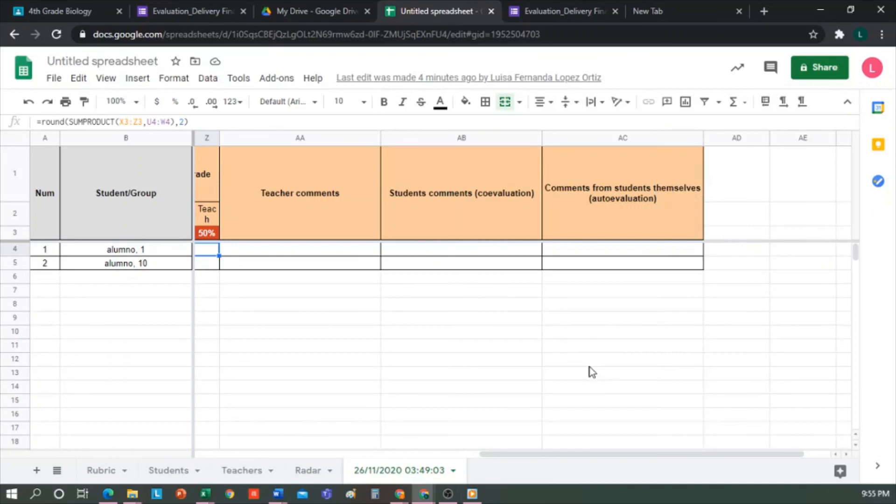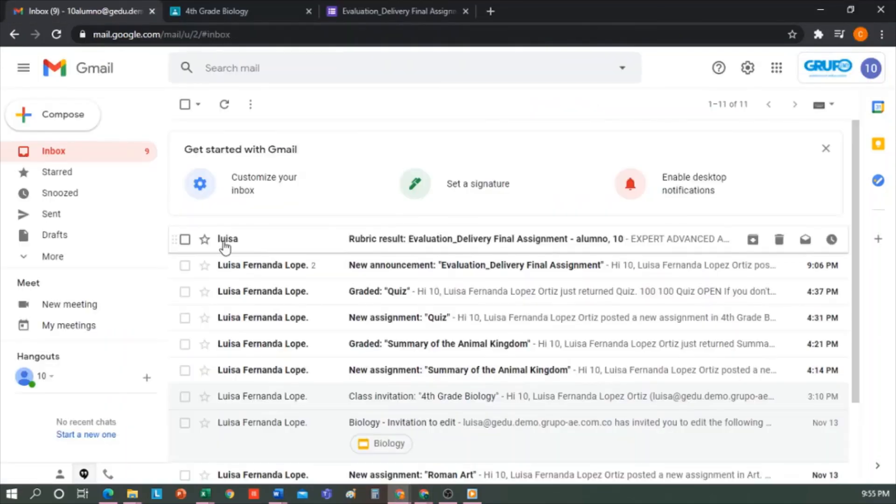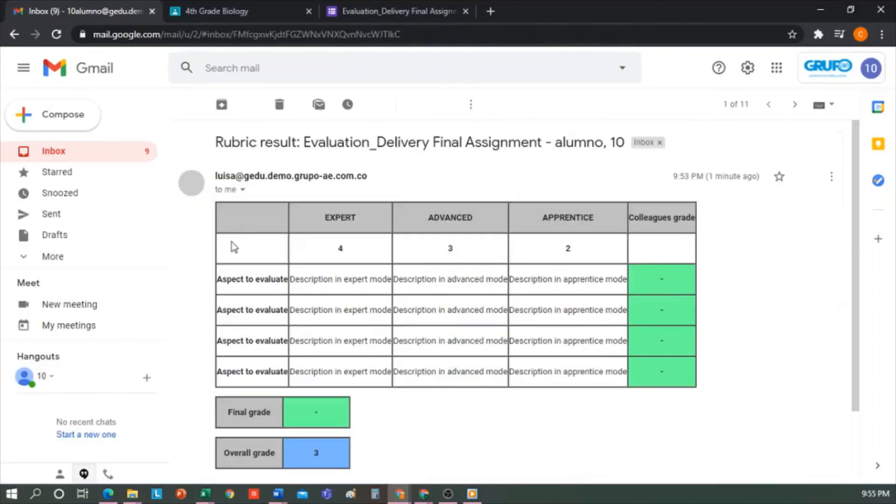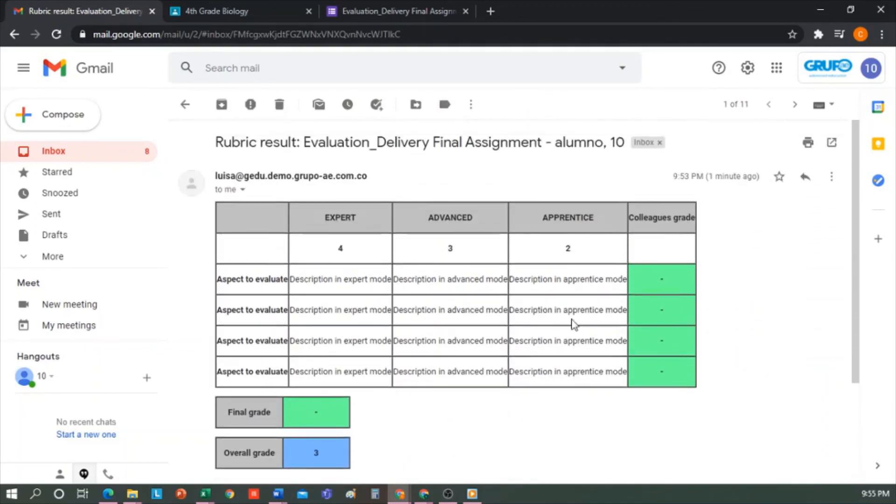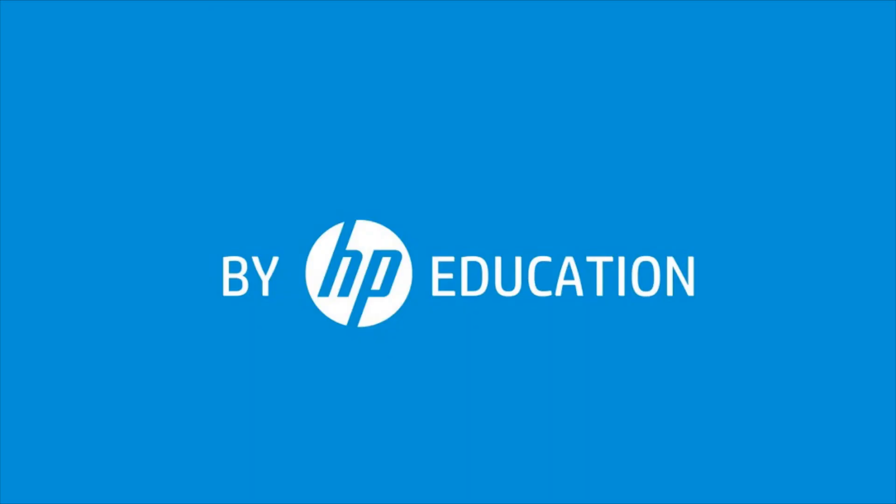Now we go to the email of one of the students to see how they receive it. Here it is, and that's how the students would see it. This will be all for today. Thank you for watching this video offered by HP Online Teaching Assistant, an initiative of HP Education.